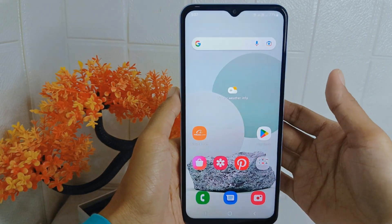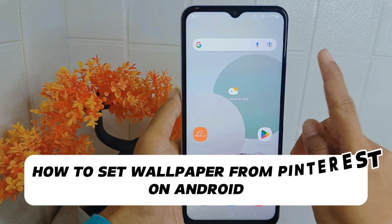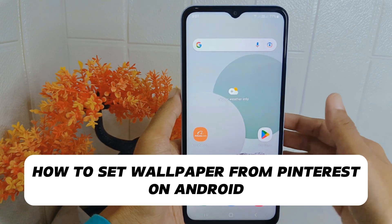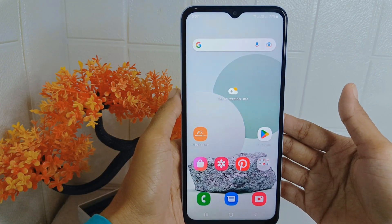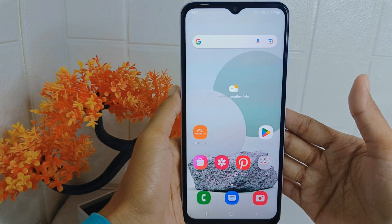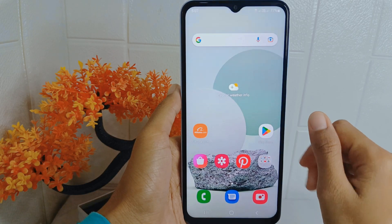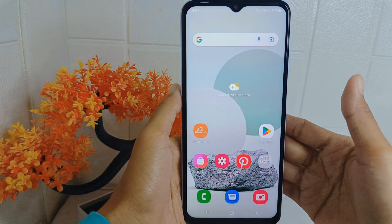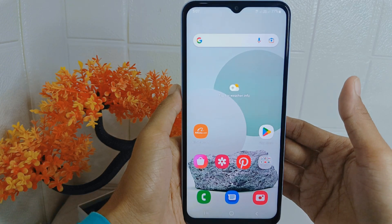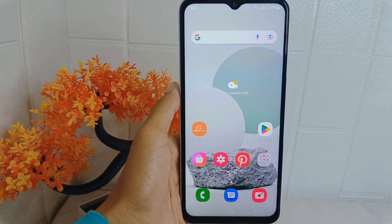Hello everyone. Here I want to provide a tutorial on how to set wallpapers from the Pinterest application on an Android device. Pinterest is a popular platform for finding high quality images and artwork, so you may come across stunning visuals that you want to use as wallpapers for your device.